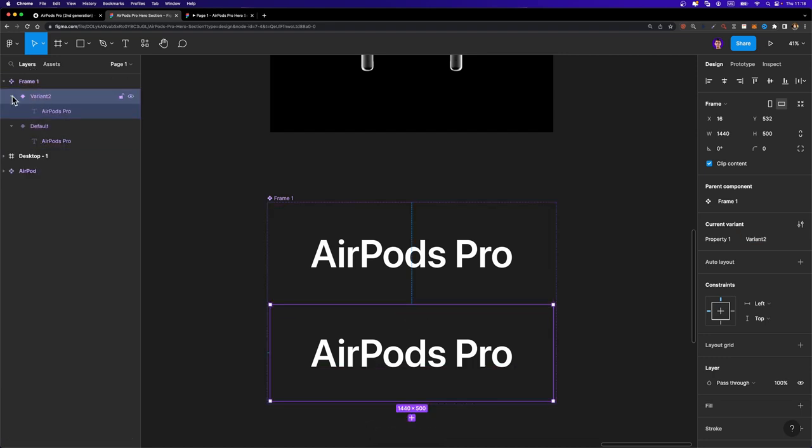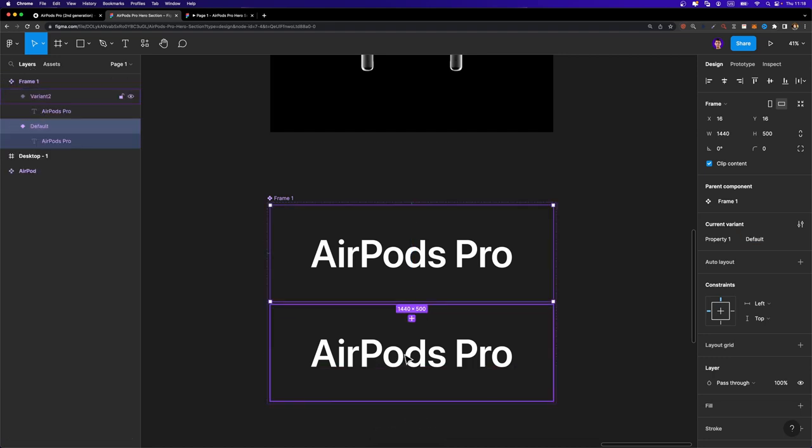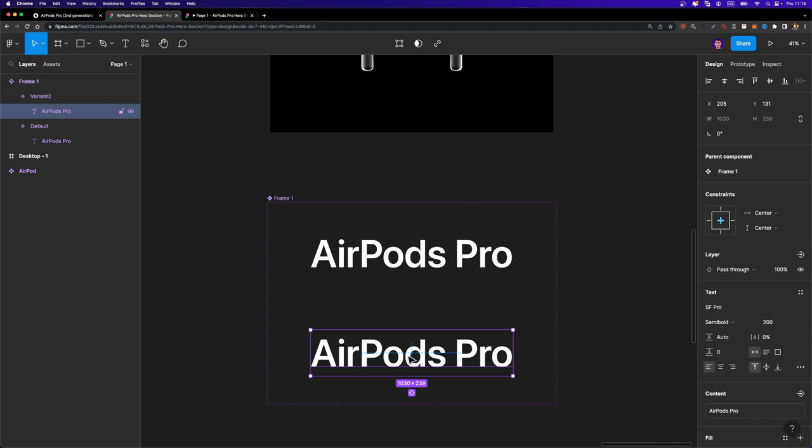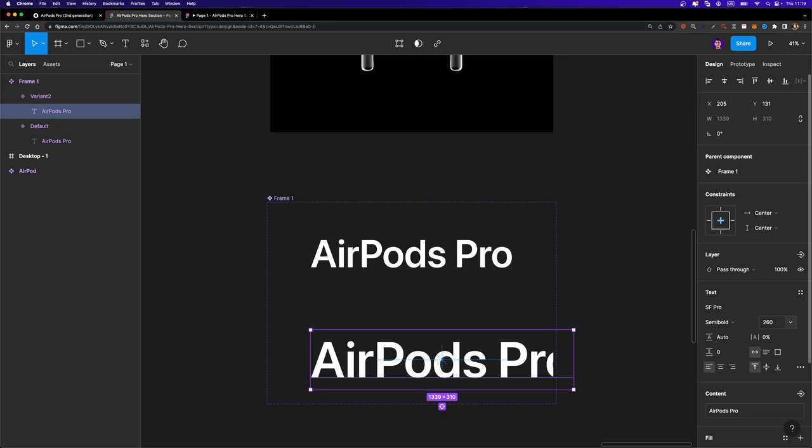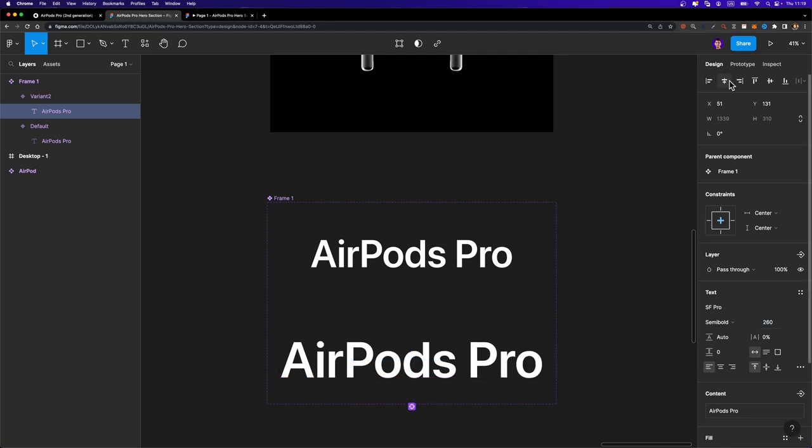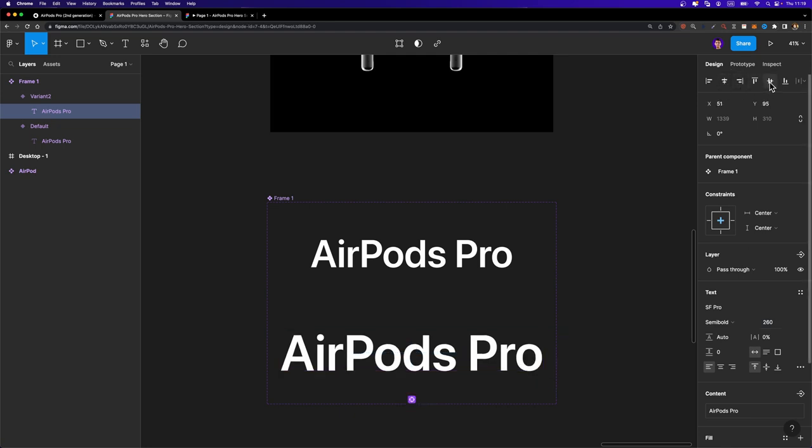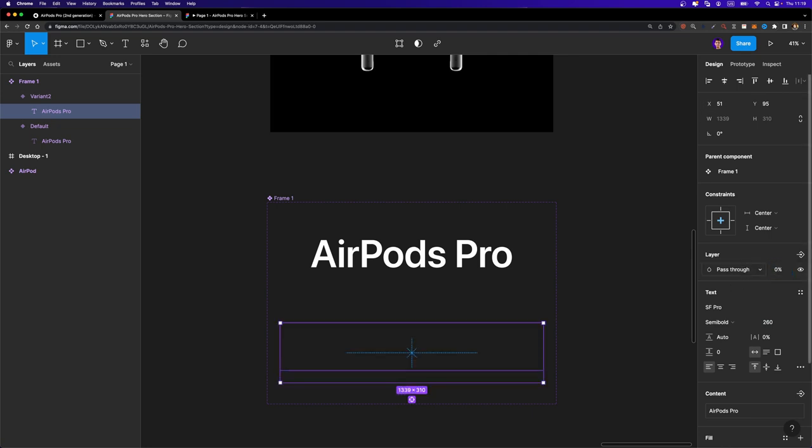So here we have two different variants. I'm going to select this text in our second variant. I'm going to increase its font size to 260, just like this. And again, align it to the center, both horizontally and vertically. And also we need to decrease its opacity down to zero.